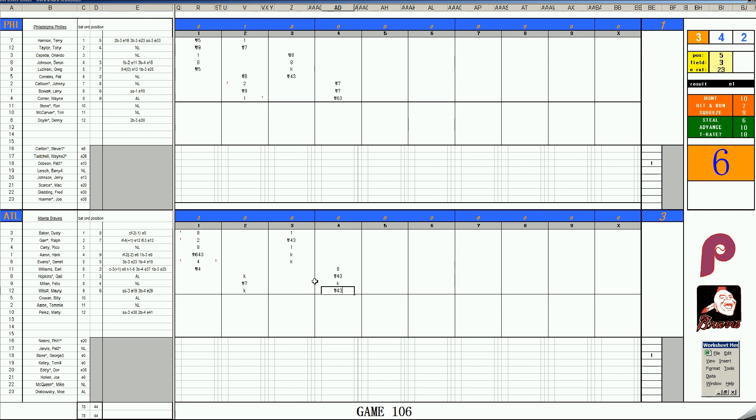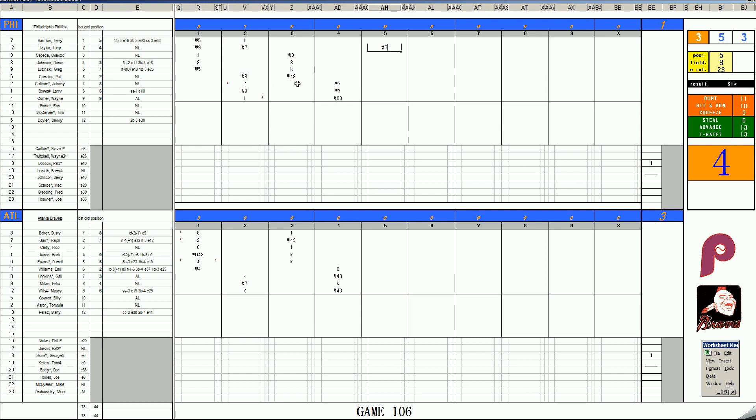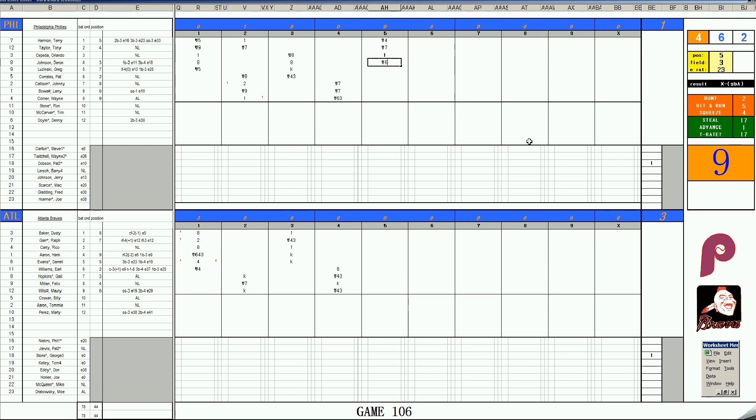3-1 in the fourth. Johnny Callison flies to left. Larry Bowa skies to left. With two outs, Wayne Comer bounces to short. George Stone's been the story with his pitching today. Bottom of the fourth inning: Earl Williams is a walk. Gale Hopkins, second out. Aaron goes to second. Felix Millan is a strikeout. With two outs, it's Maury Wills - grounds to second base. 3-1 game into the fifth.